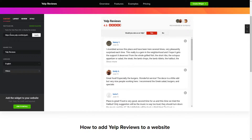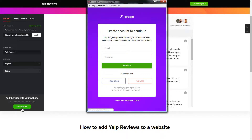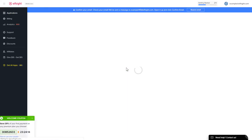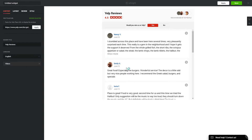Click 'Join to Install' to add the widget to your website. Log in or sign up to Elfsight Apps — this is free, no credit card required. After you sign up, you'll see the widget that you have just created. Click 'Save'.